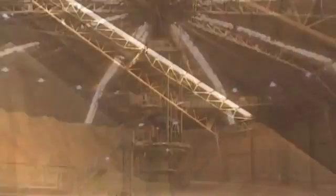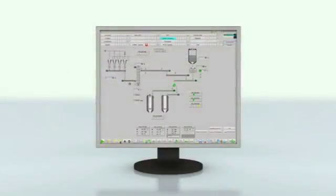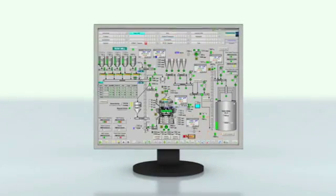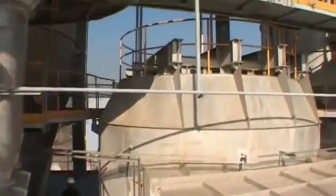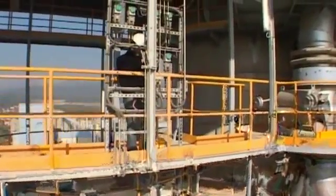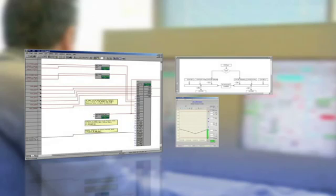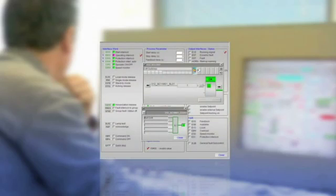CMAT is the system for optimum productivity, availability, and energy efficiency. It makes engineering faster and gives its users a short time to market. CMAT is based on proven CEMATIC PCS7 established modules. It features a database with cement-specific modules and uses standard interfaces to ensure that programming errors are avoided.